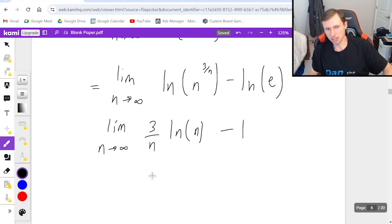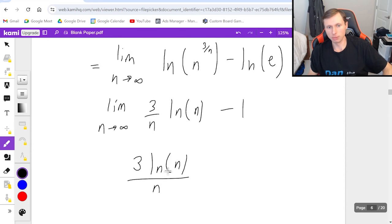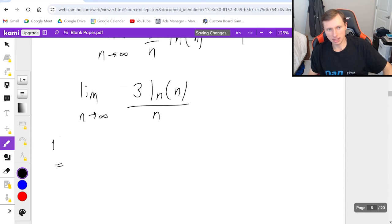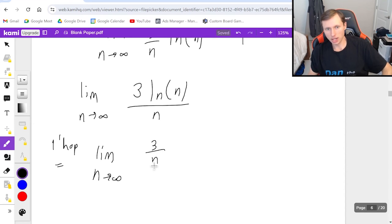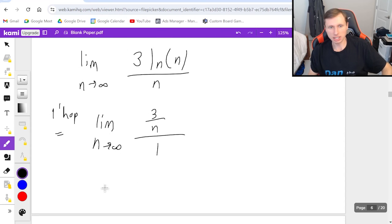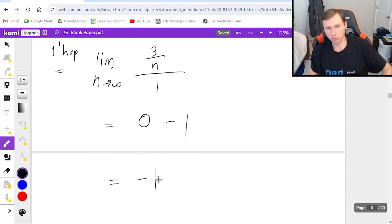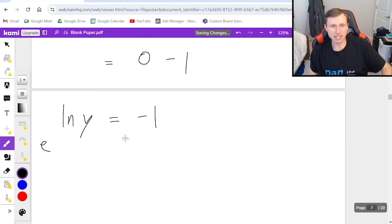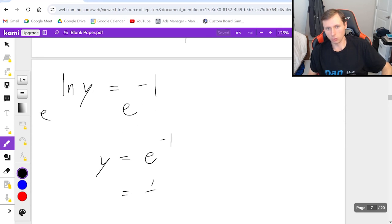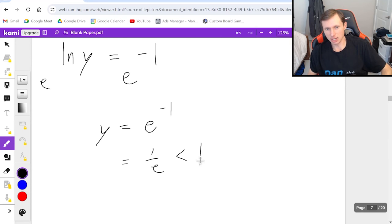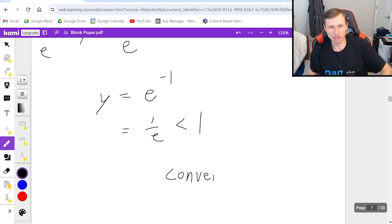To take this limit I use L'Hôpital's rule, writing it in the proper form first. That gives the limit as n goes to infinity of 3 over n over 1. Plugging in infinity gives 0. Don't forget the minus 1 from earlier, so ln(y) equals negative 1. To solve for y, I take base e of both sides: y equals e to the negative 1, which is 1 over e, which is less than 1. So the series converges by the root test.